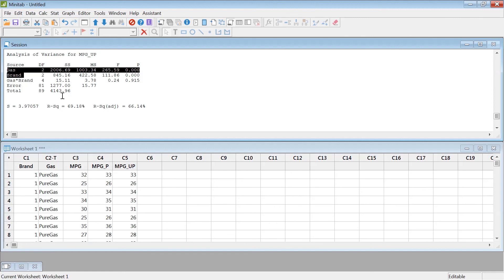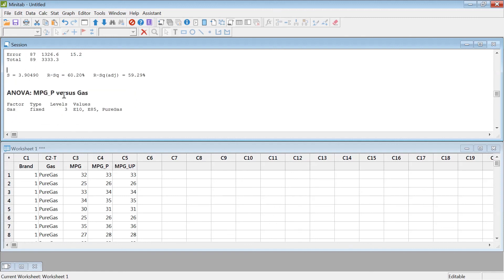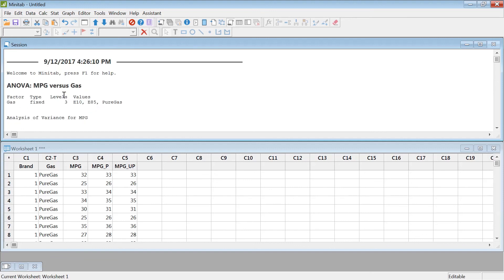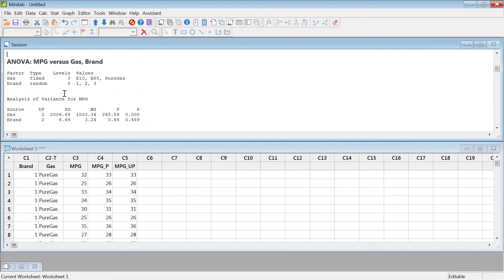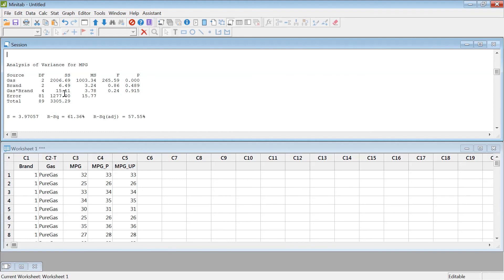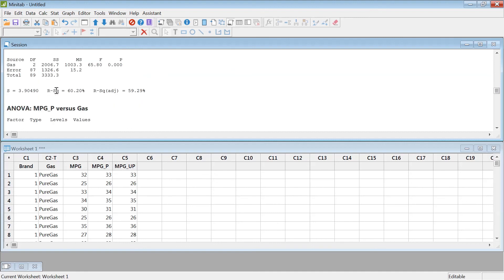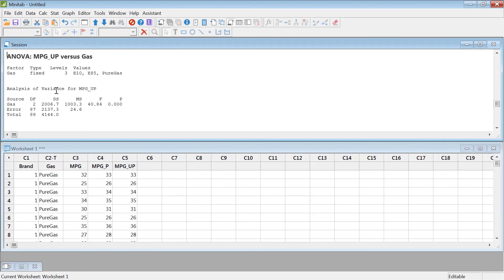The key idea of block design is that you run the same experiment in different places. For example, if you're studying fertilizer types for corn in Minnesota and you run the same study in Iowa, that's a block. Running it in Wisconsin is another block — similar environments that add robustness to the experiment. But you have to be careful not to treat something as a block when there is a known effect, like some brands of gas being definitively better than others. That's about block design.